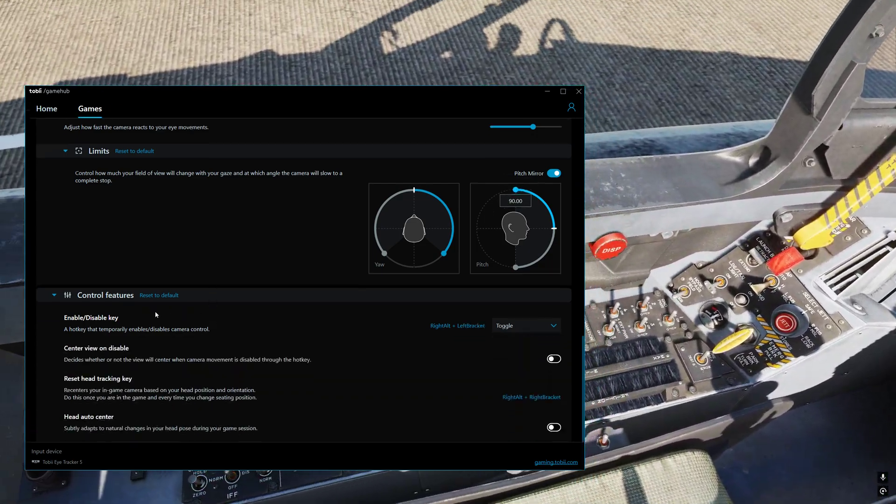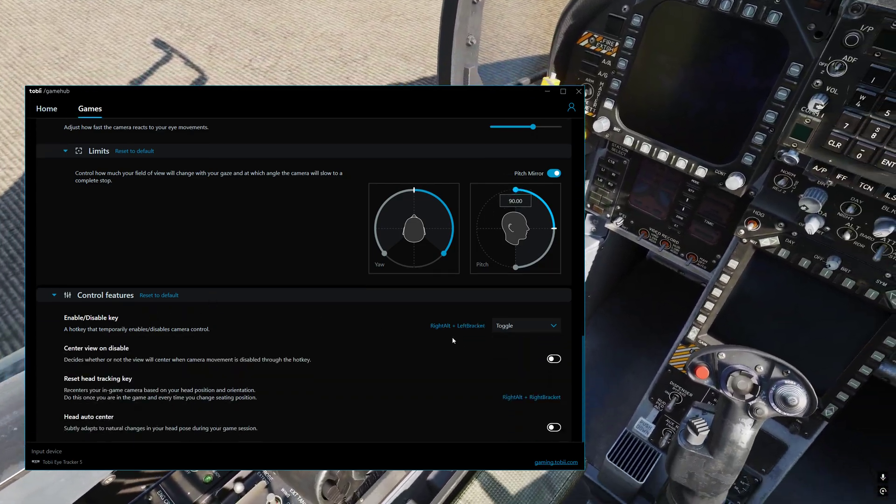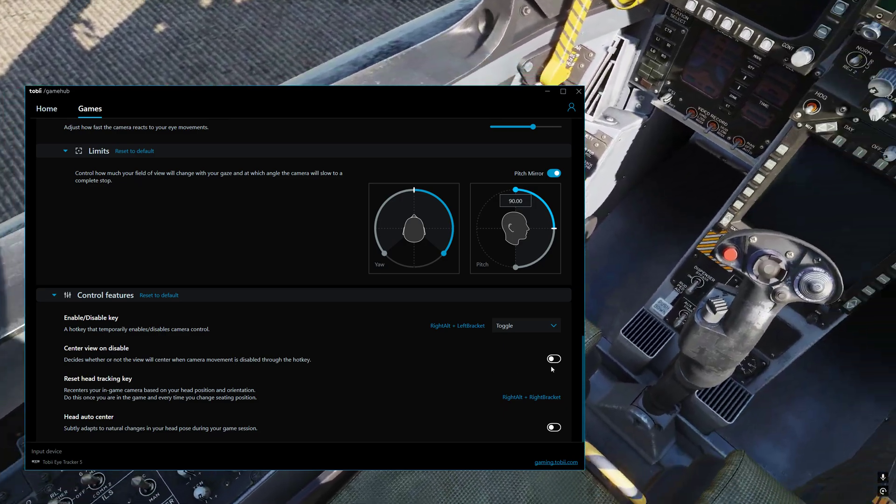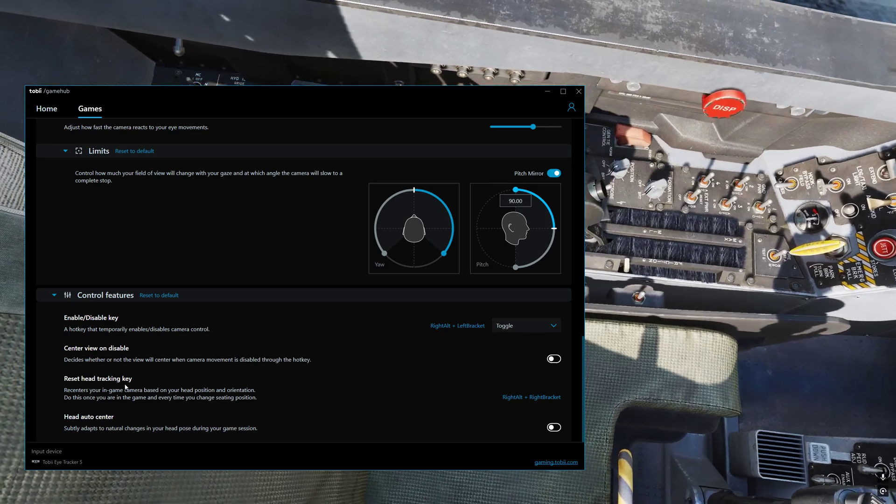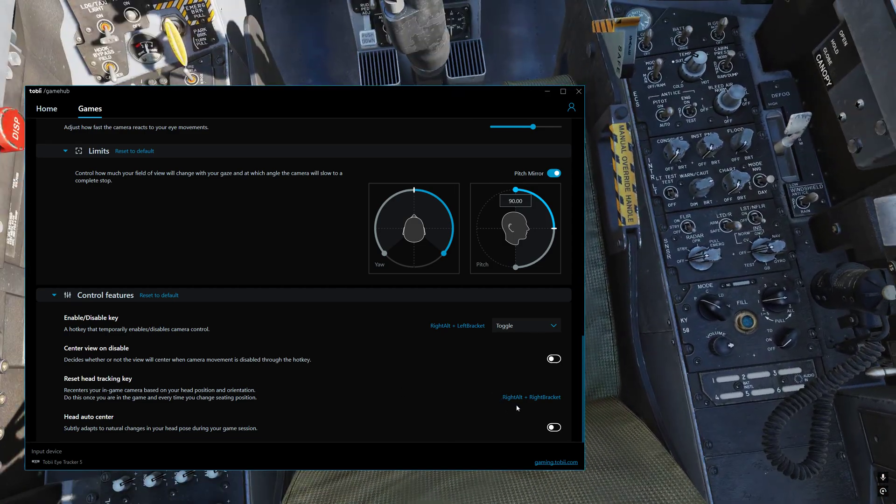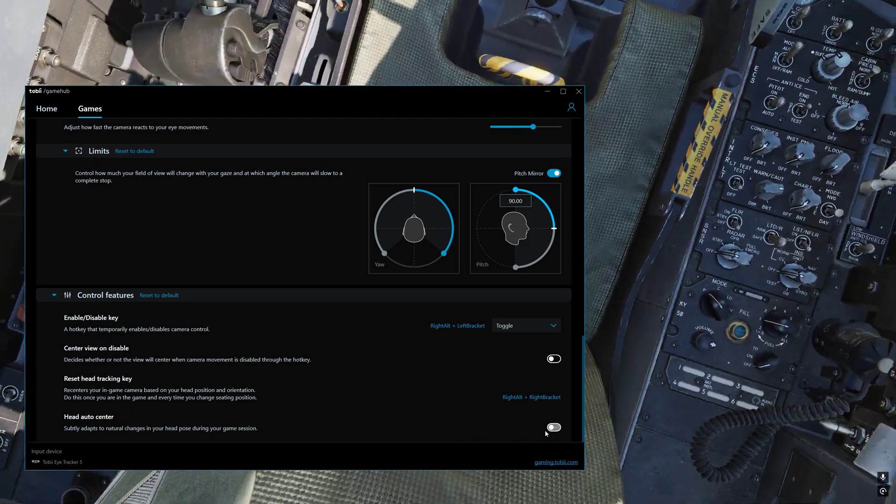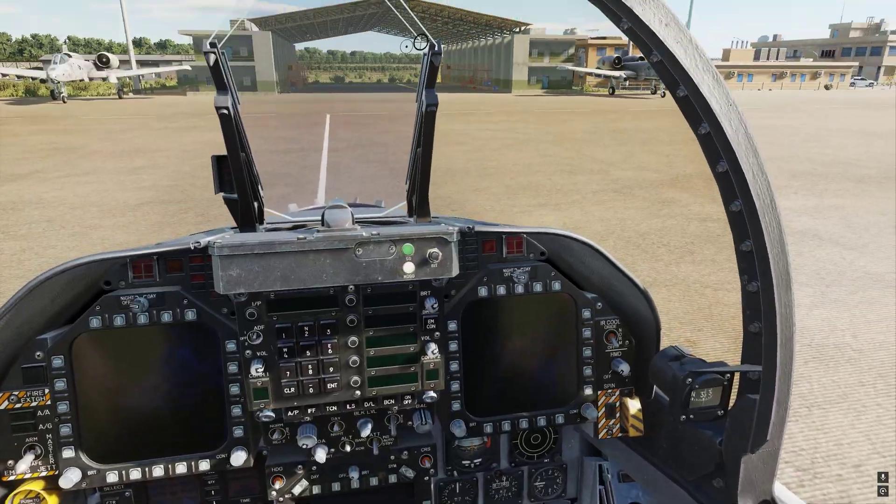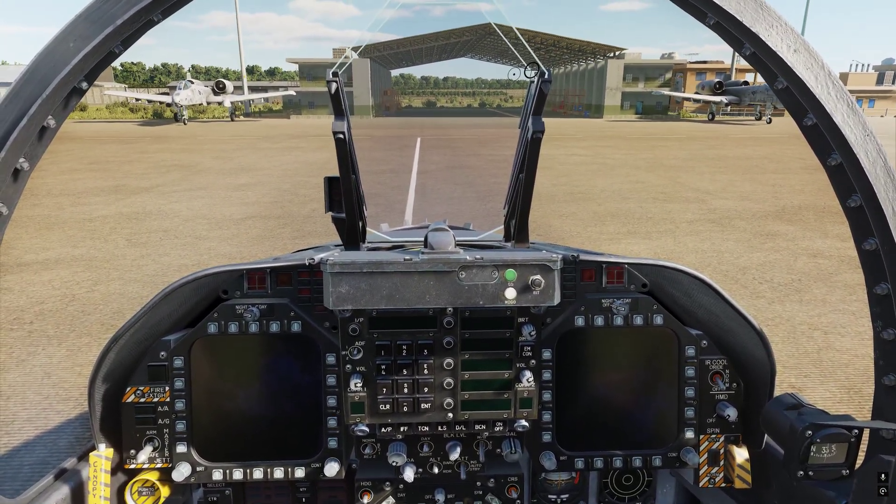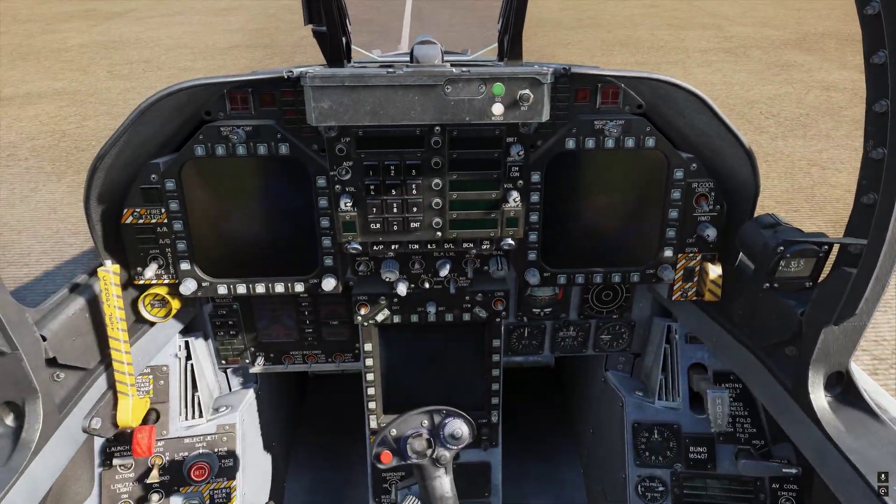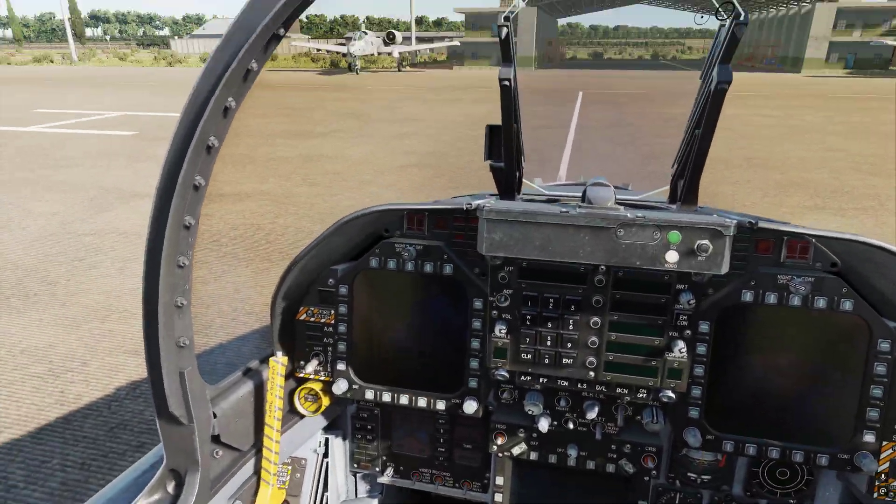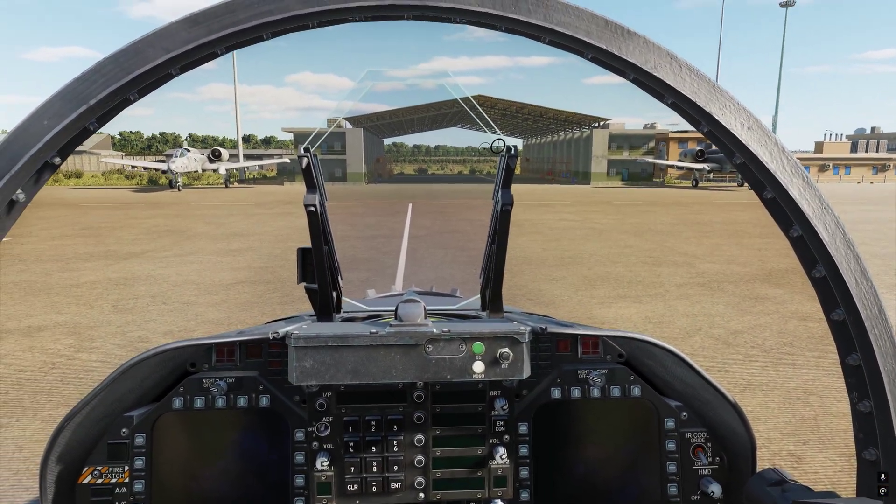And then we go down to control features. So I've got enable disable key, I'm using right alt and left bracket. Center view on disable is off. Reset head tracking key is right alt and right bracket. And then head auto center is off. So if you want to turn it off for some reason, you can just use right alt and left bracket. And it will just pause it there and it's locked. And then you can turn it back on, left alt and left bracket. And you can move it around again. And then if you want to reset it, right alt and then the right bracket. And it will just re-center it again for you.